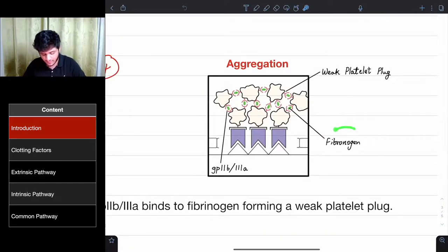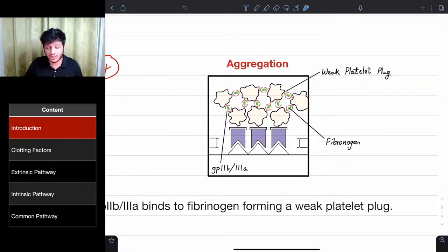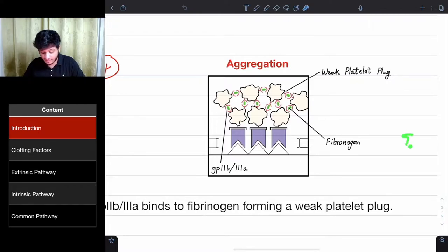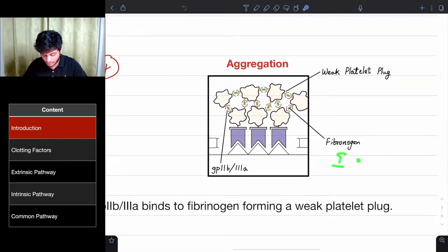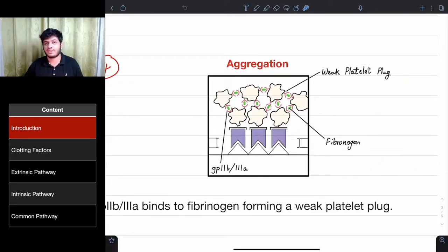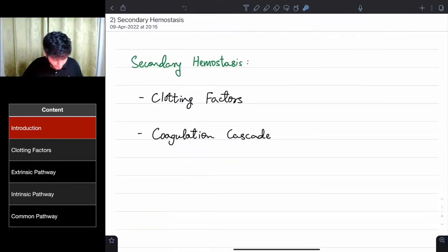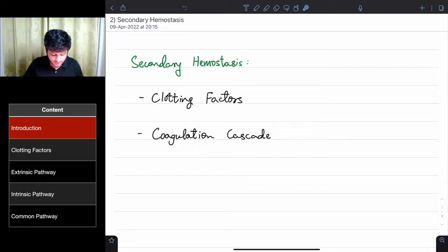Secondary hemostasis achieves this by converting fibrinogen into fibrin. For now, fibrinogen is known as factor 1 and fibrin is factor 1A. We'll go through why they're named that, but fibrinogen will be converted into fibrin — factor 1 to factor 1A. And that is basically secondary hemostasis.